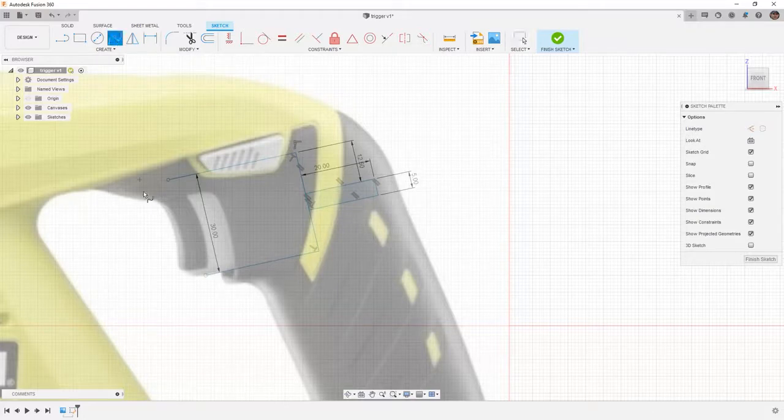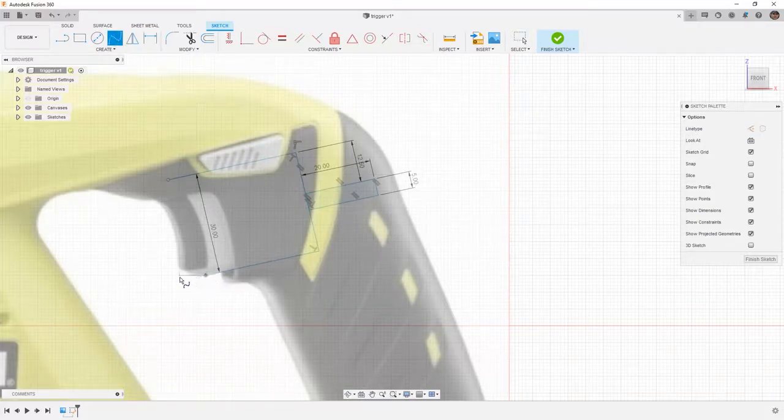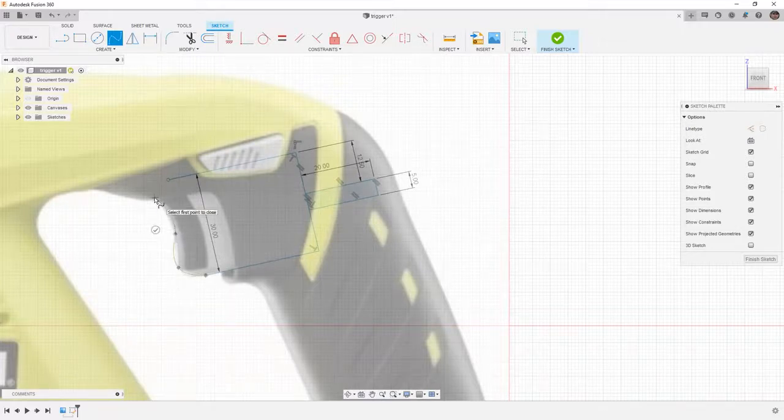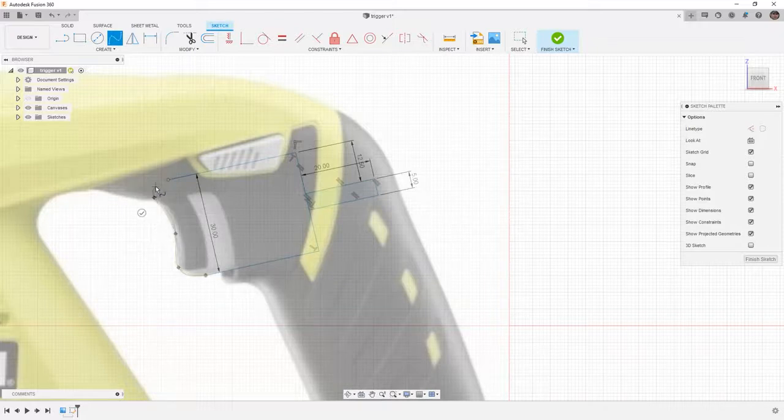I'm going to be using the fit point spline coming off of this point. I'm going to create a point right about where the black and the gray meet here, one in the middle of the trigger, one about here, and then back to this point. And I'm going to say okay.